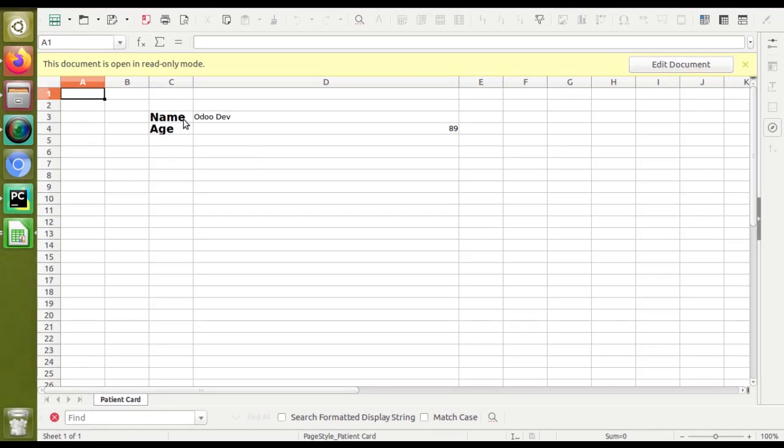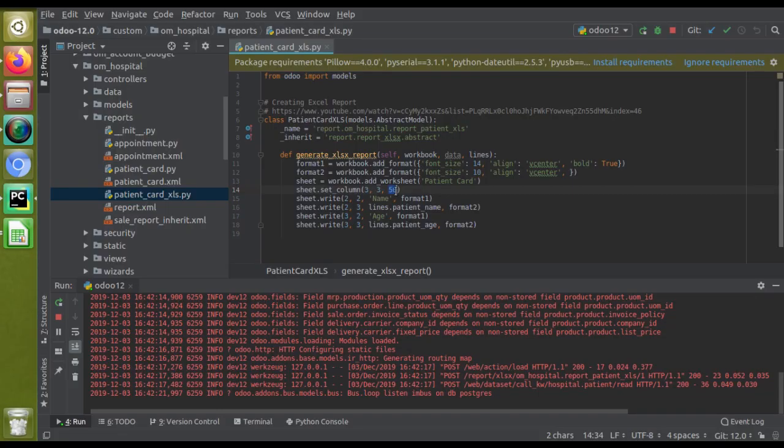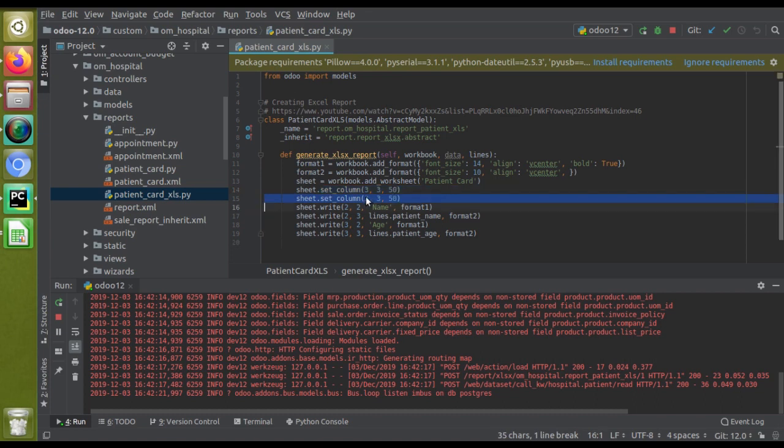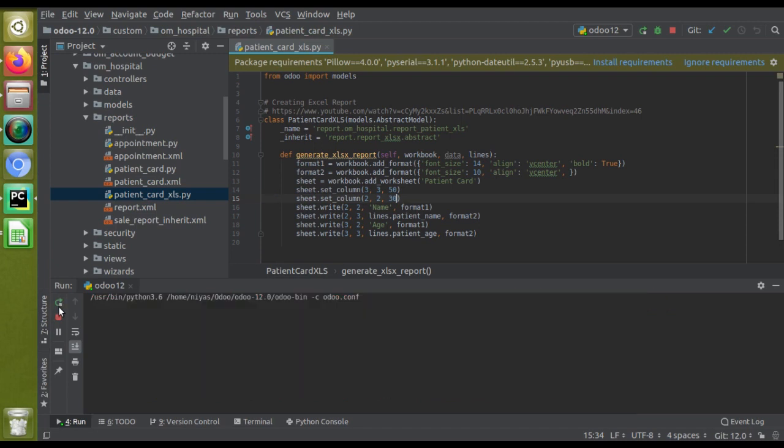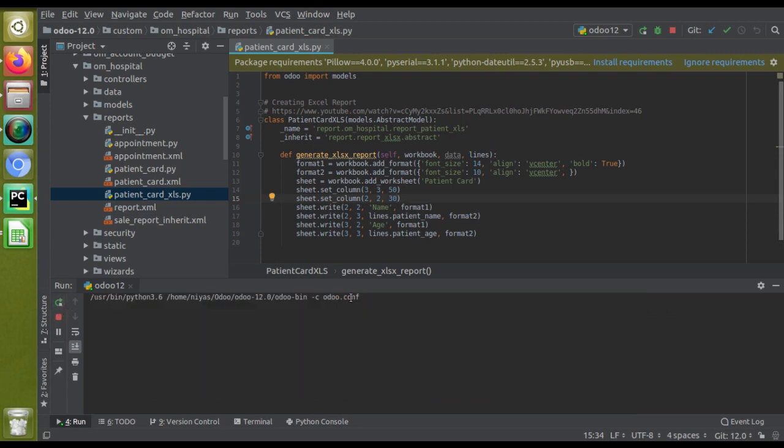Suppose let's increase this column size also. For that, what you have to do is: sheet.set_column, and it is second, so two comma two, and I need to increase the size around 30. I'll just restart the service. Okay, the service has got restarted.